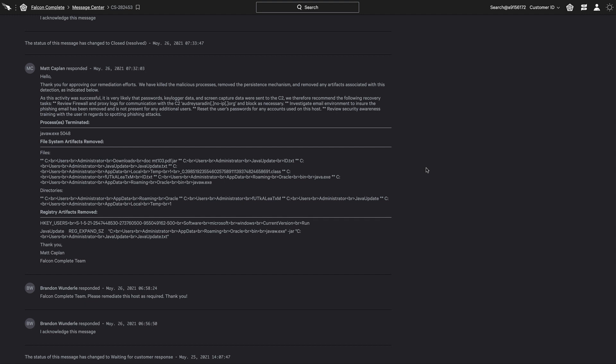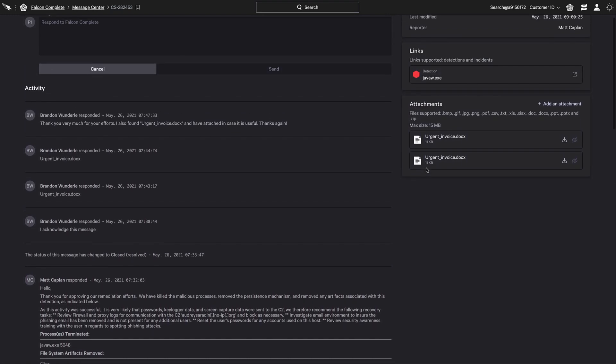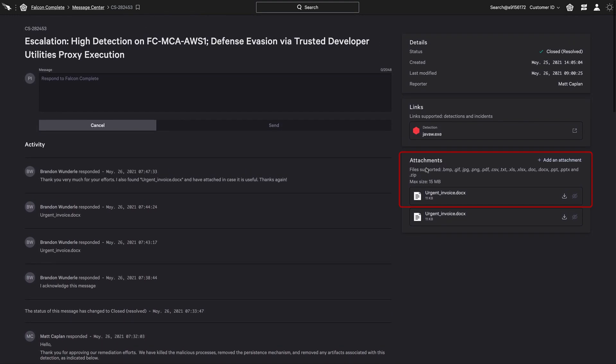In the end, an additional suspicious document was discovered by the organization and uploaded for further context.